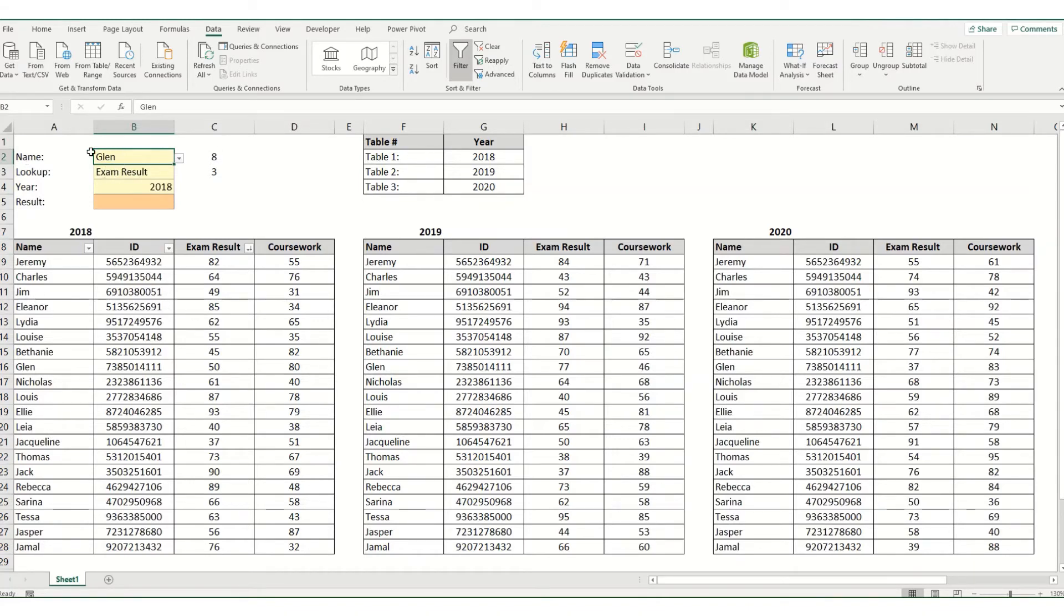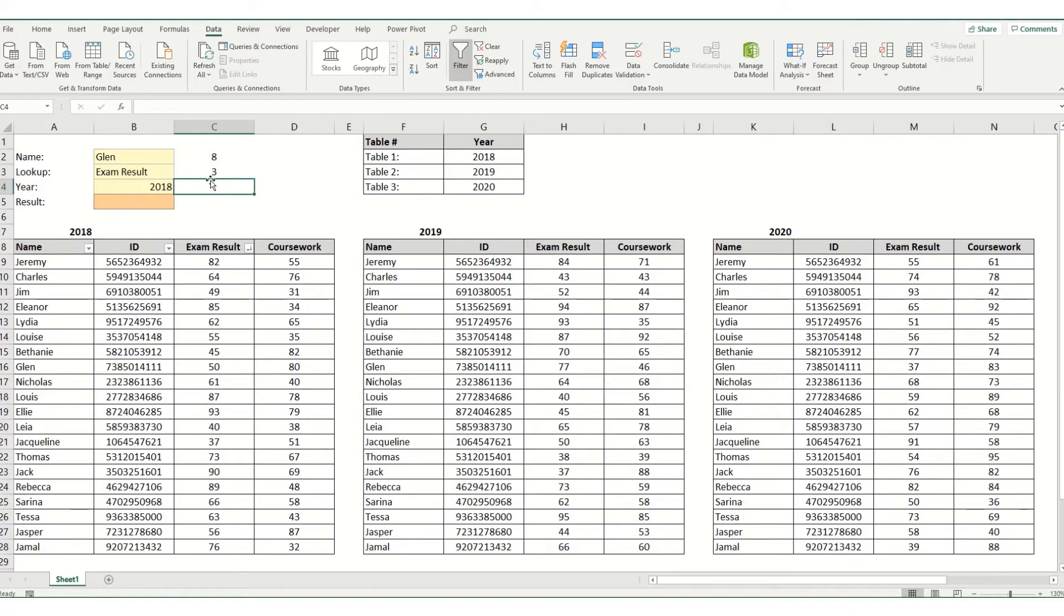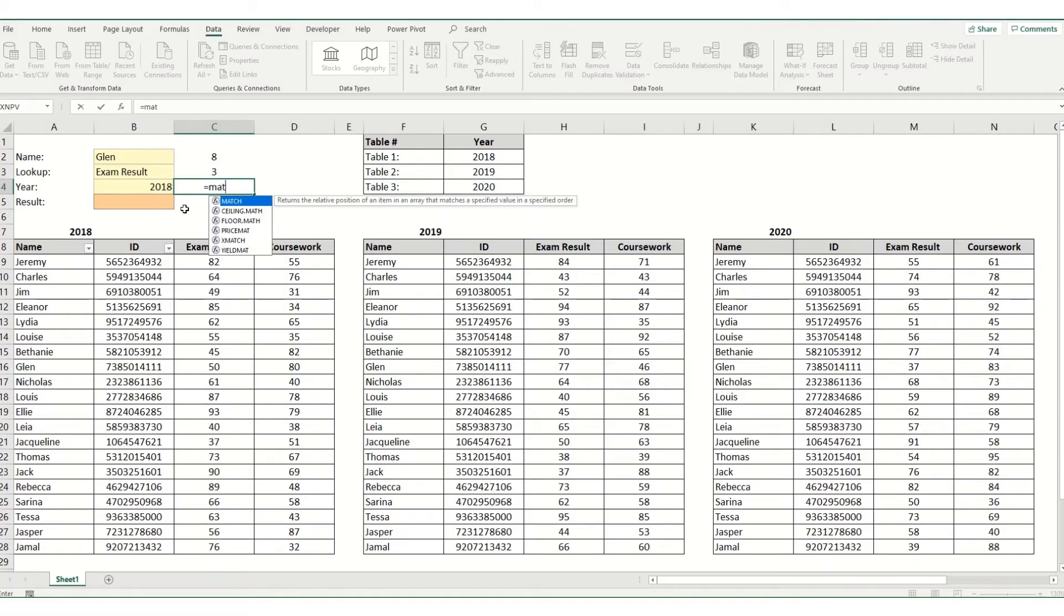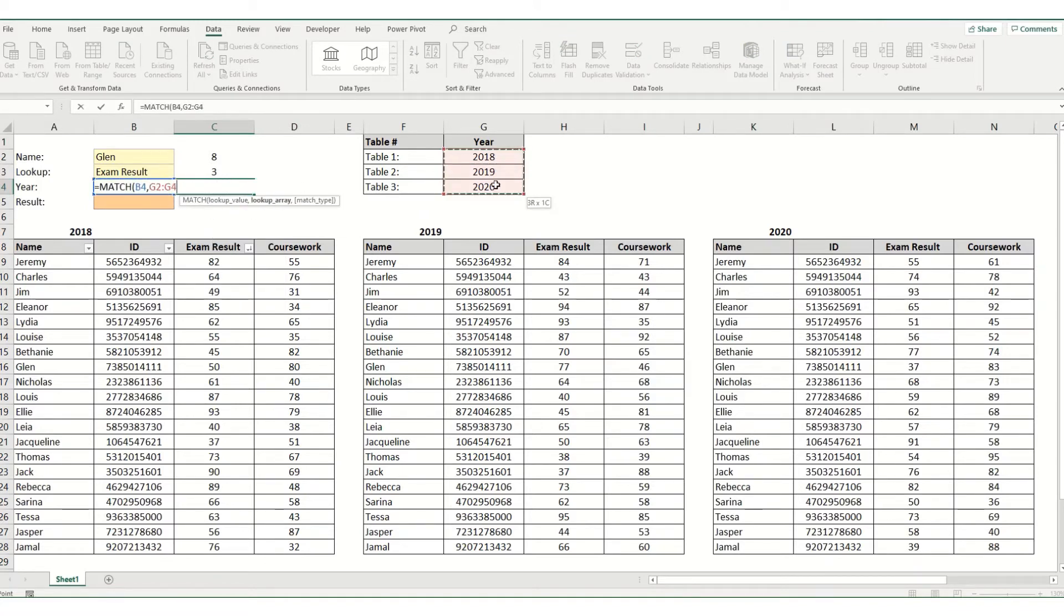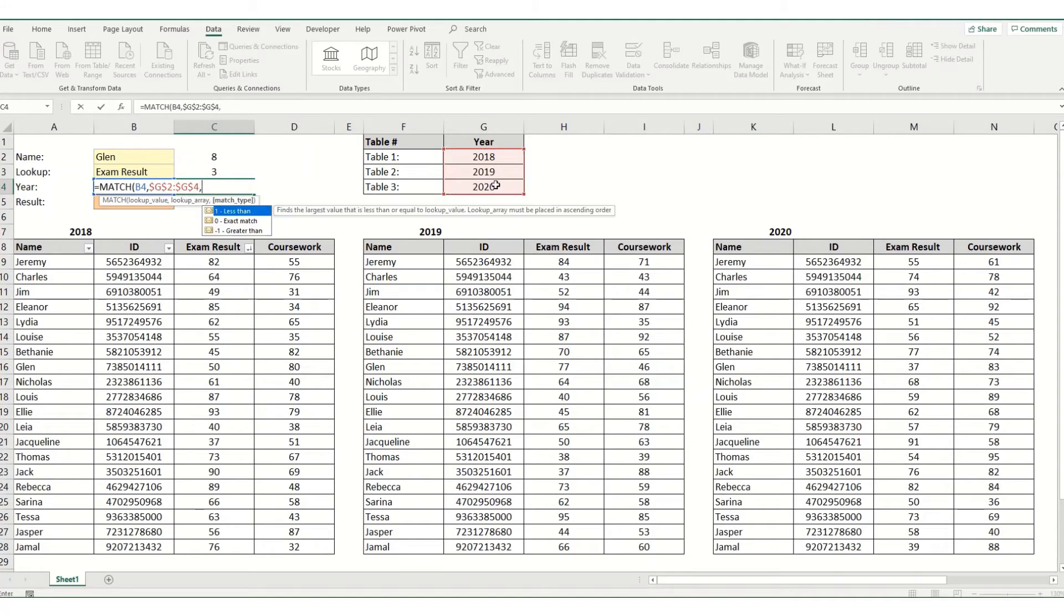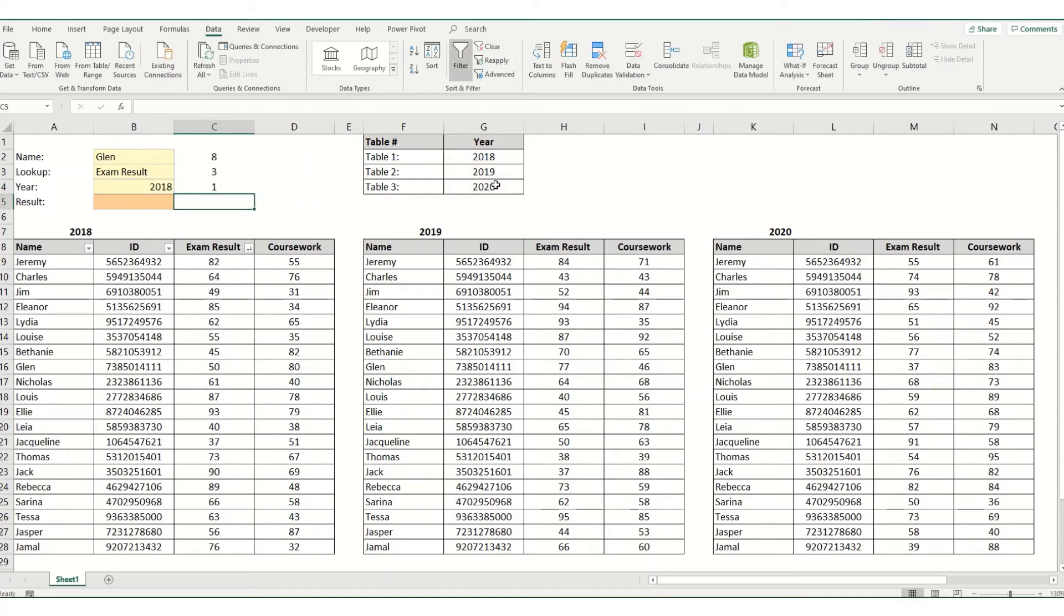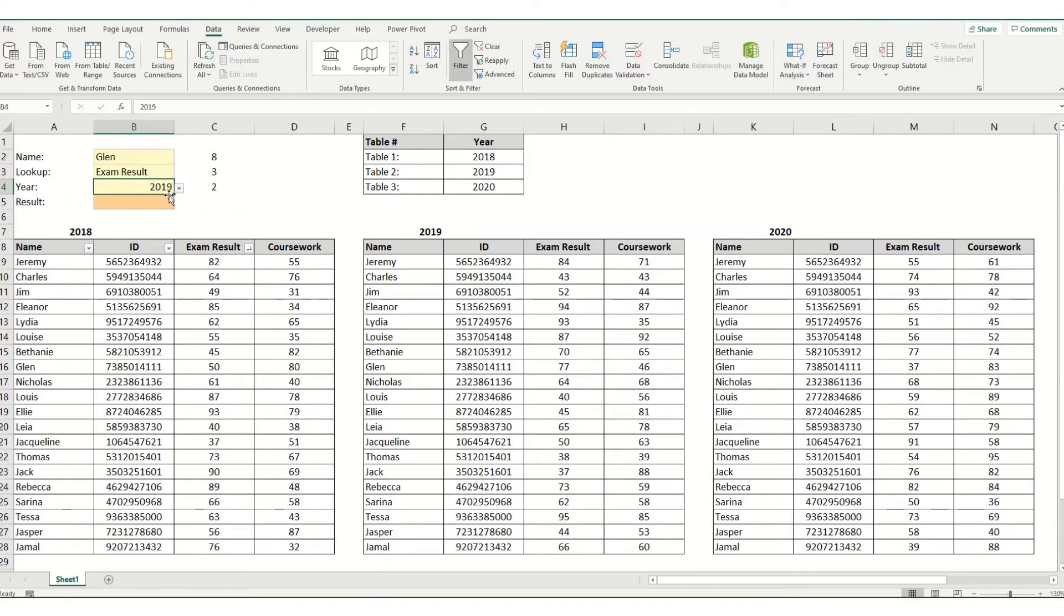Now in this particular example we need all our names in each of our tables to be in the same order. And in this last one we want to look up which table number our year is. So if you click match and look up 2018, we want to look it up here. Again we want an exact match. And you'll see then that this will change.